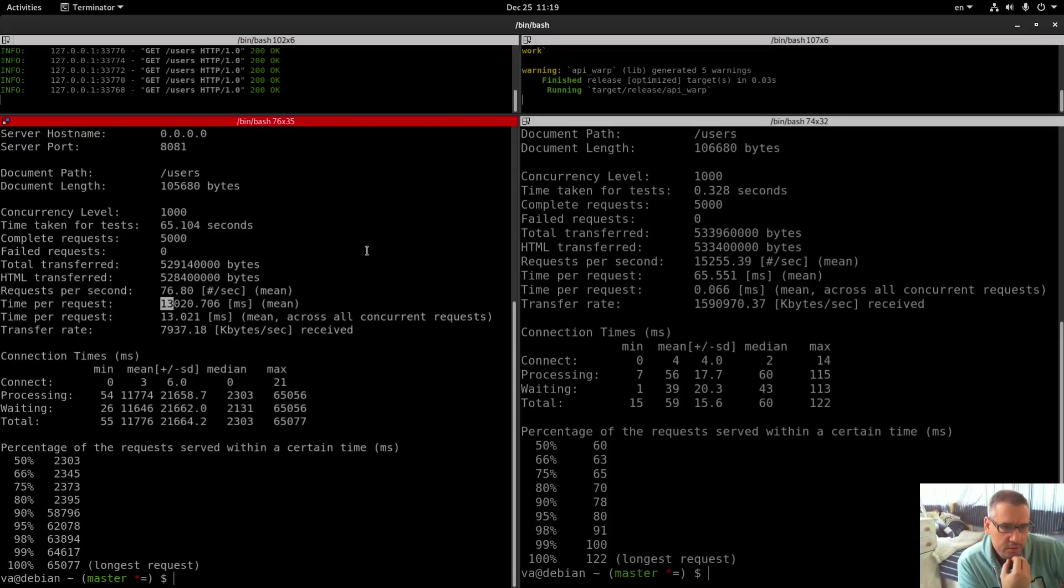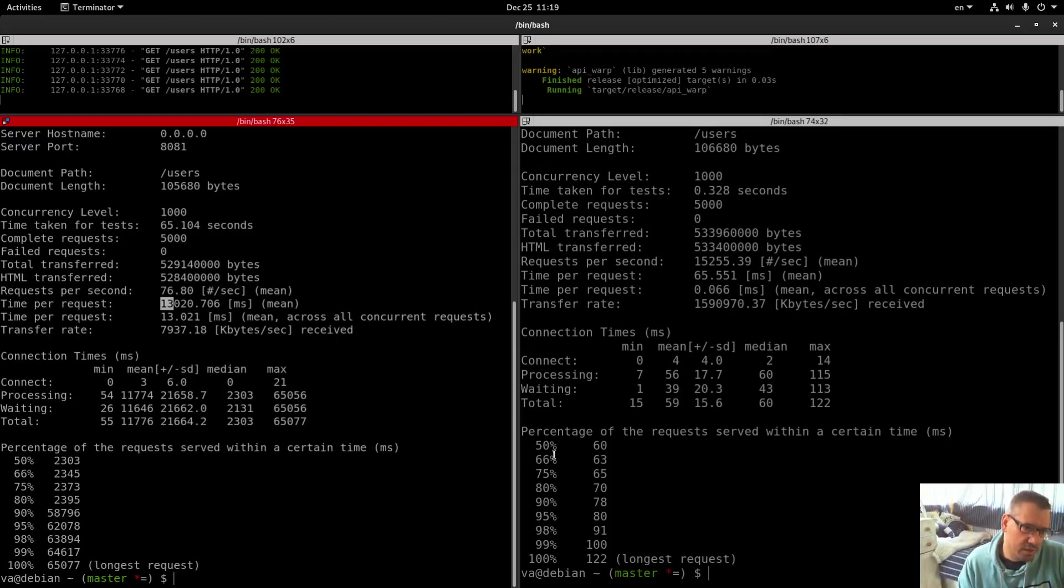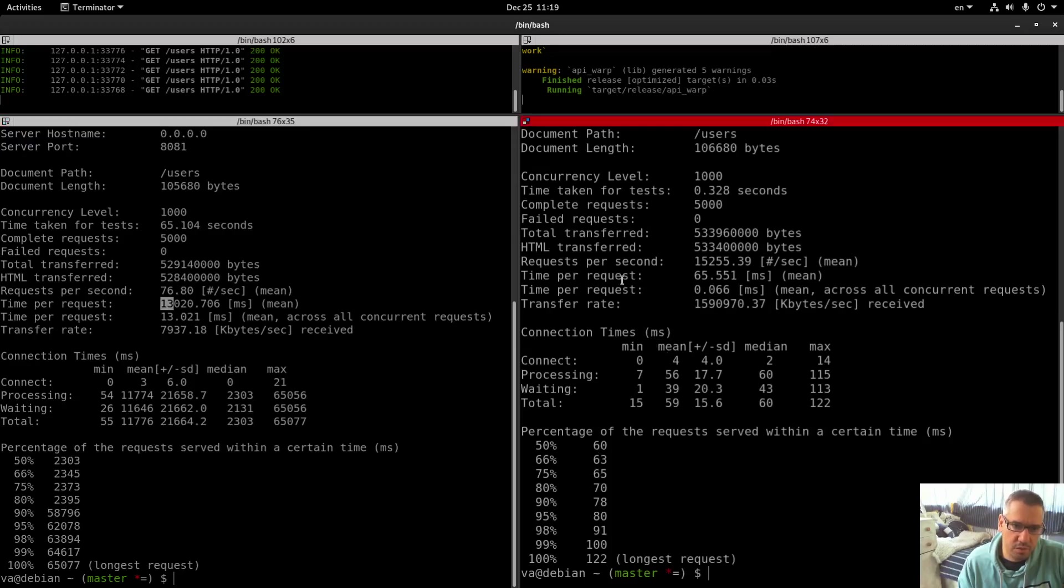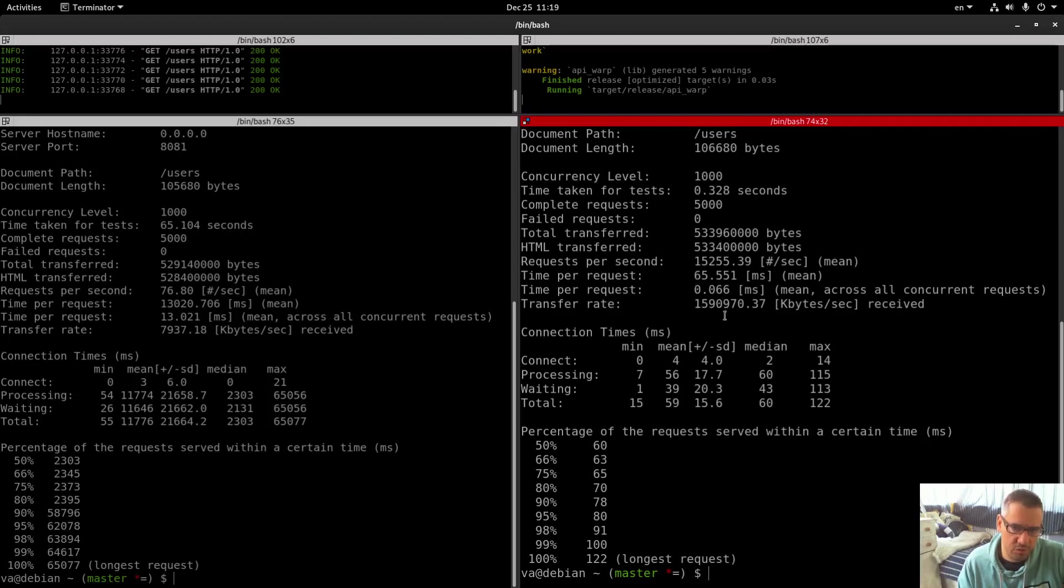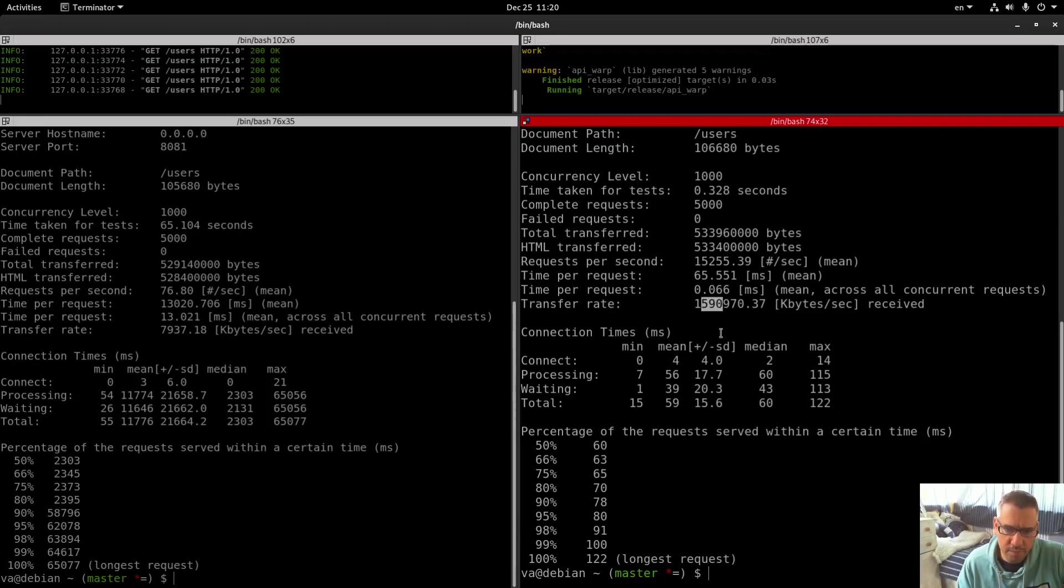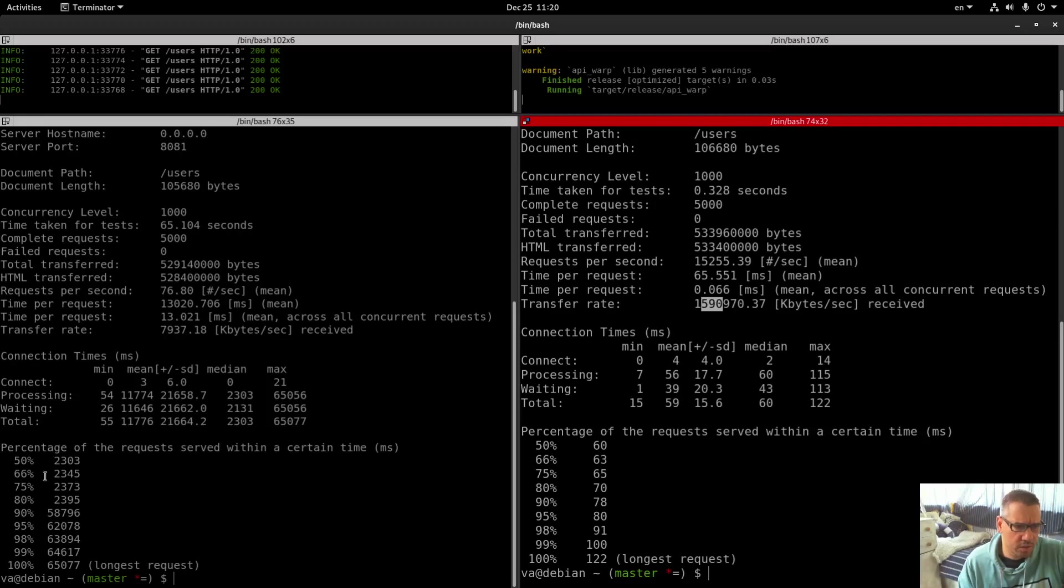Transfer rate: 7,900 kilobytes per second. Here we have 65 milliseconds transfer rate 7,900, transfer rate 13,000,000 kilobytes. And you see the results across the board.